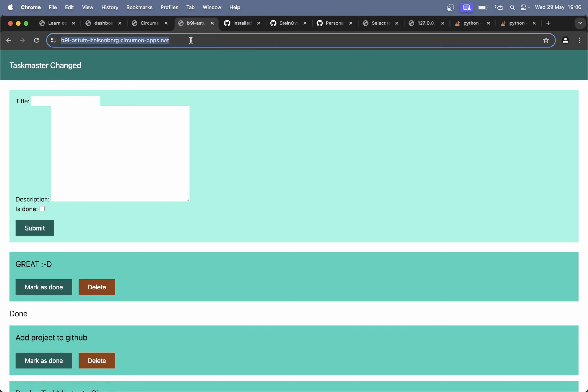This is also using HTTPS, so it's a very cool solution that you can show to your friends and similar when you are testing or building a project.